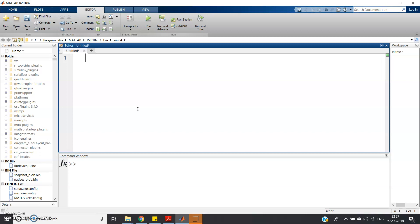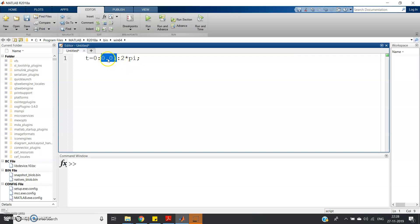Let us directly start by taking one signal. I am choosing one randomly — you can take any signal according to your choice. Let me first define the time sample: from zero to two pi with an increment of 0.01. I am taking a very small increment because I am going to show the signal in the continuous domain. Now let me write the signal, which consists of different frequencies: x = sin(t) + sin(2t).